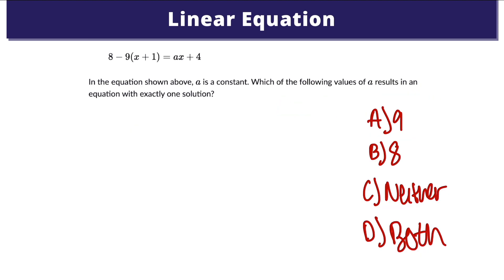Here's our second example. It's very similar to the first one in that it tells us that a is a constant, and it wants us to find which of the following values of a results in an equation with exactly one solution. We have four answer choices: 9, 8, neither of them, or both of them.